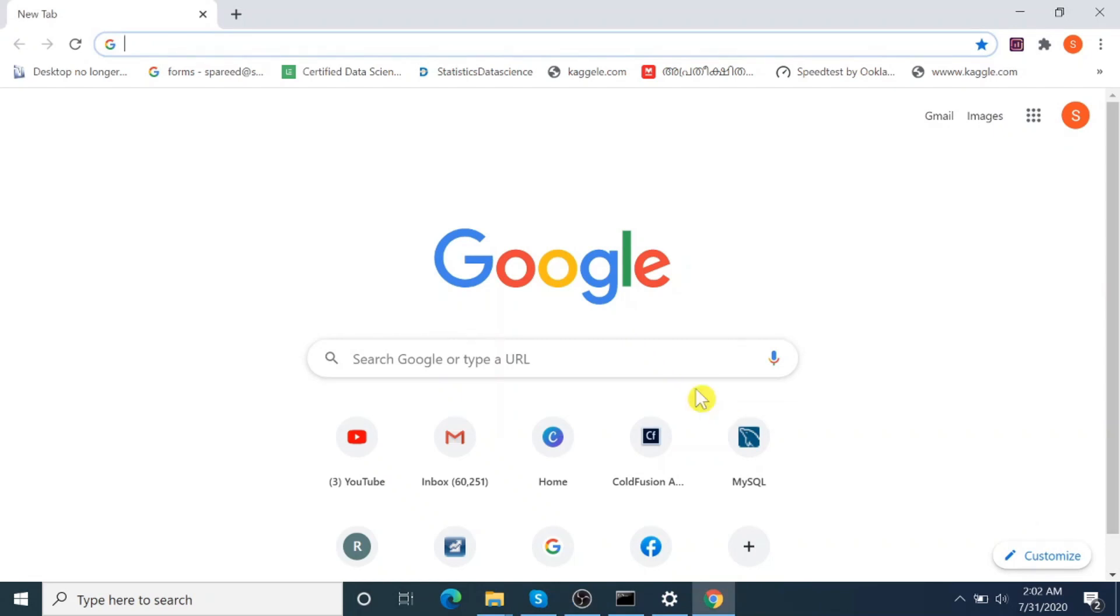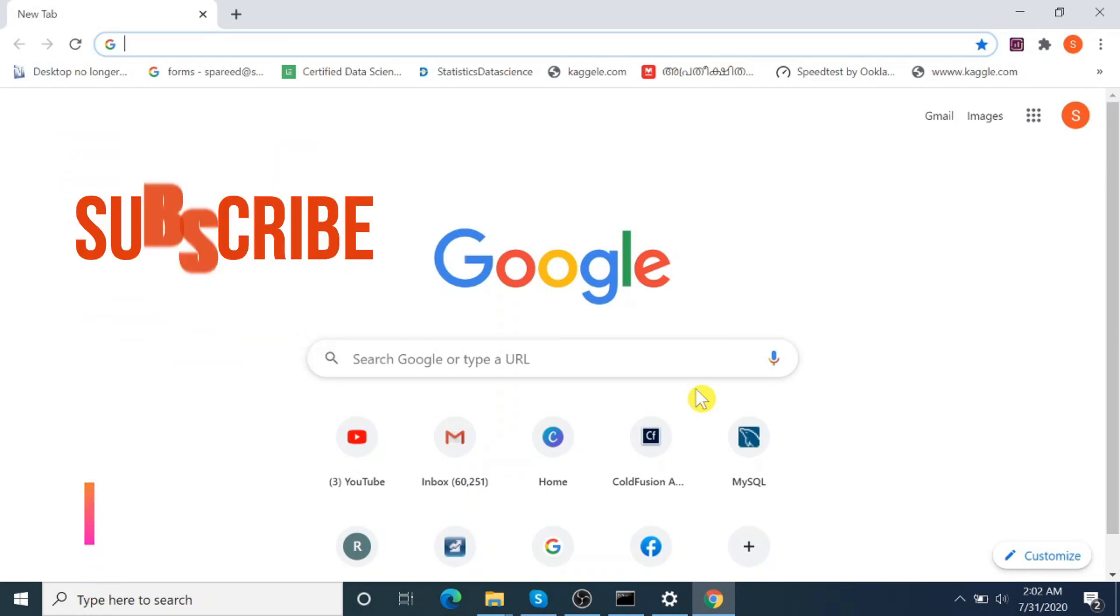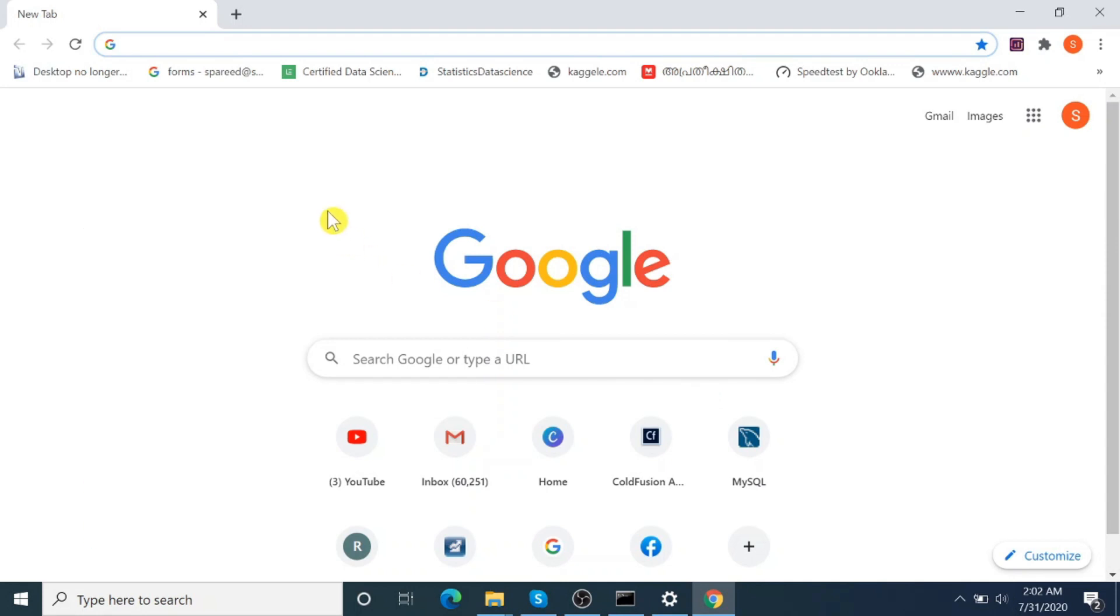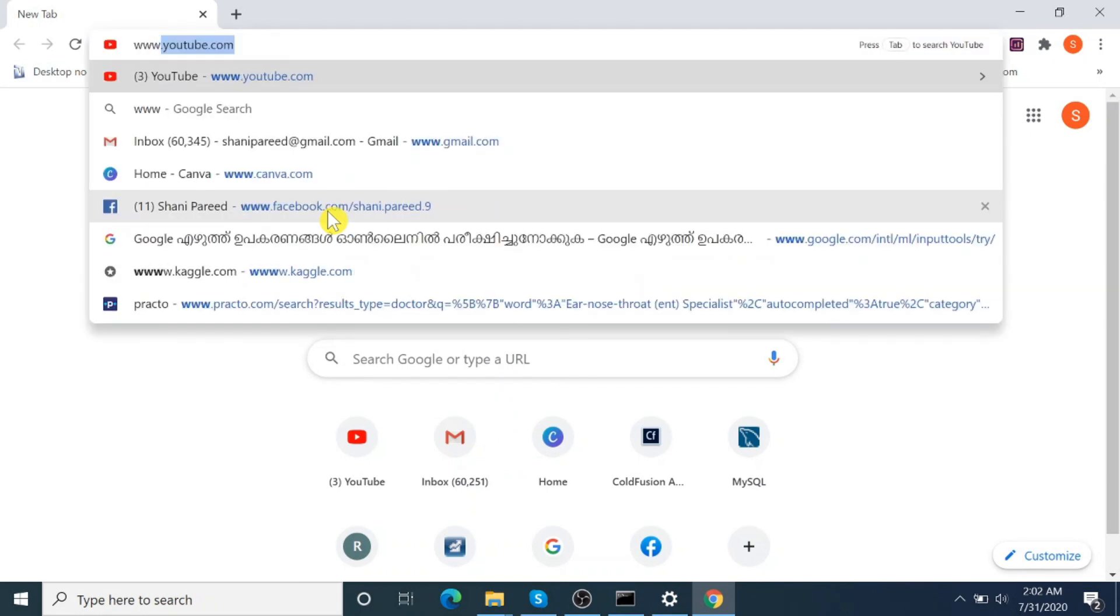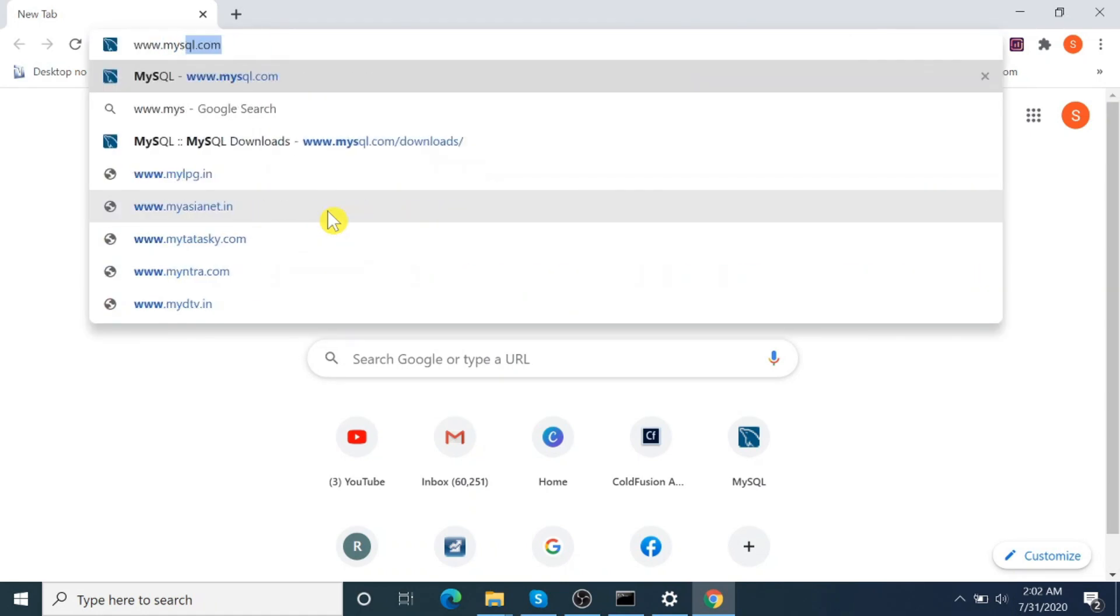Hi, welcome to my channel. Today we will learn how to install MySQL on Windows. If you are new to my channel, please subscribe for more videos. Okay, let's start. Open MySQL site mysql.com.